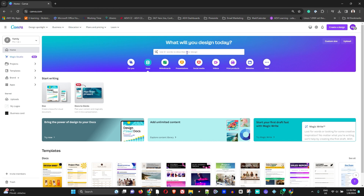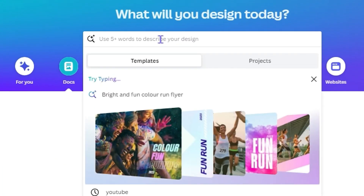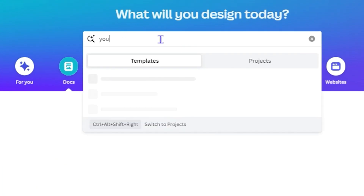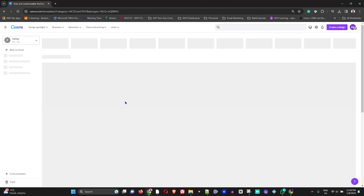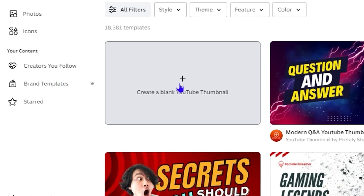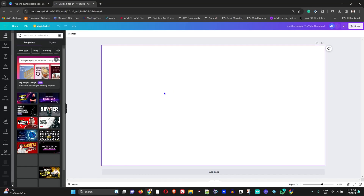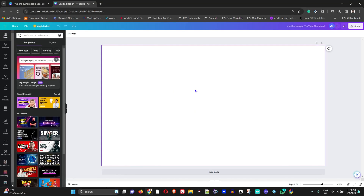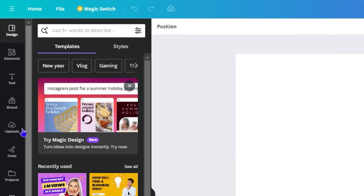Once you're inside Canva, go ahead and search for 'YouTube thumbnail.' Once you find it, go ahead and open that and create a blank thumbnail. The reason we choose this is for the dimension of the blank canvas so that we can create our background.